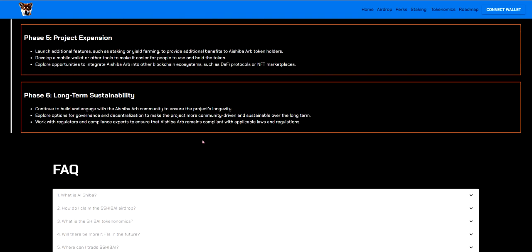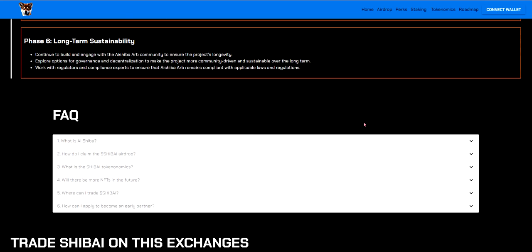Phase 6. Long-term sustainability. Continue to build and engage with the AI Shiba ARB community to ensure the project's longevity. That's always good to see because you don't want them to just be like okay phase 6 we are done with everything. That's it. That's all done. It's always good to see them continue to build and engage. Explore options for governments and decentralization to make the project more community-driven and sustainable over long-term. Work with regulators and compliance experts to ensure that AI Shiba ARB remains compliant with applicable laws and regulations.